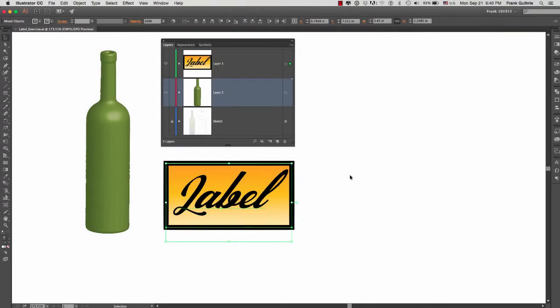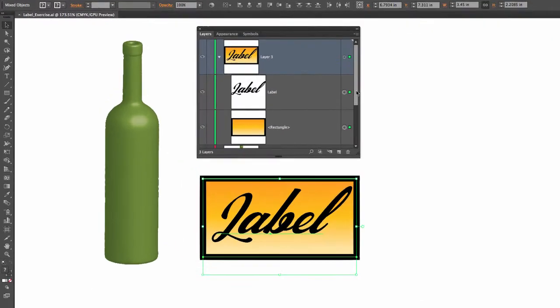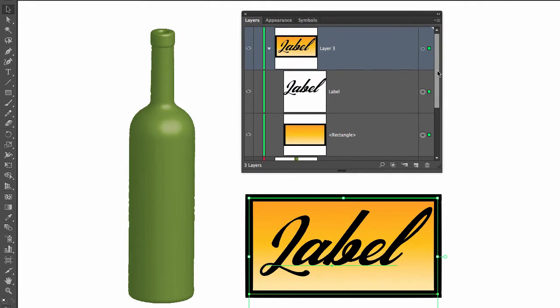Alright, we're back with the 3D revolve object, our wine bottle. I've created a quick label for the wine bottle. I want you to look at the layers really fast because we're going to turn this into a symbol, and I want you to see what happens when you convert something that has multiple sub-layers into a symbol.